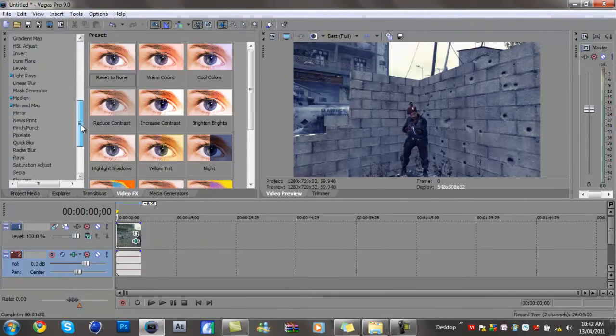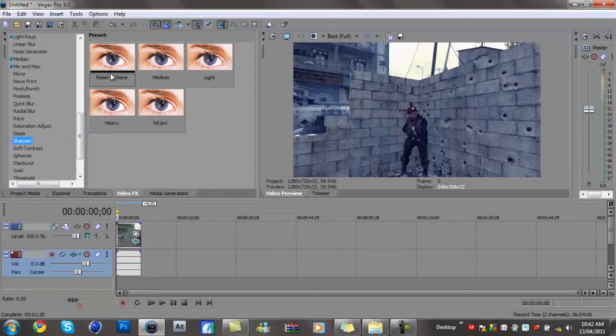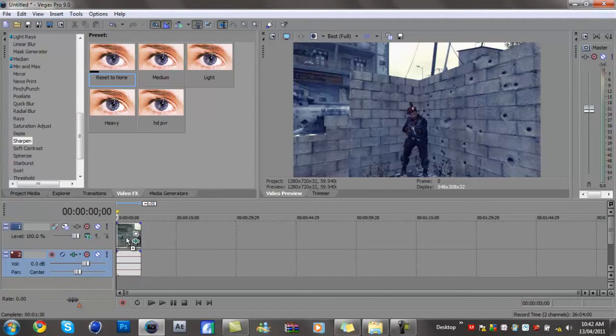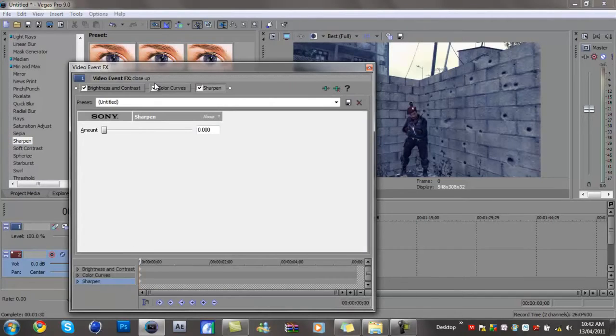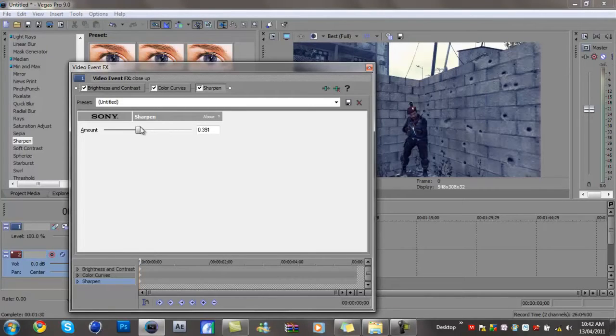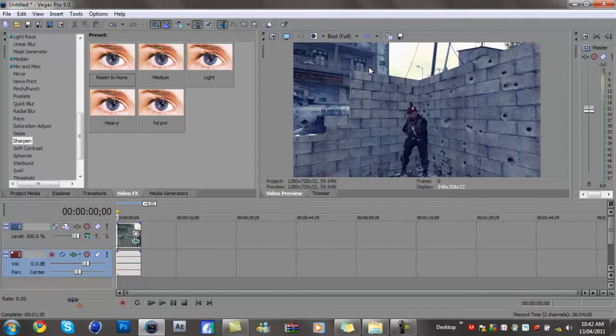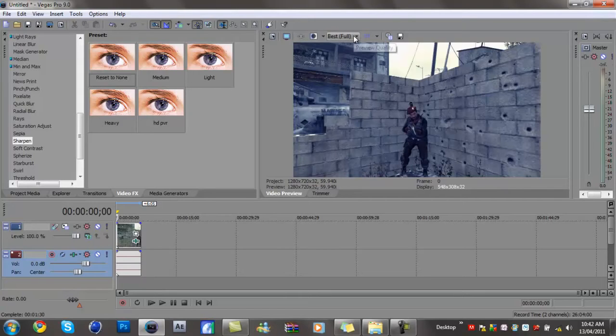Okay, now we just want to go to sharpen and just reset to none. Just leave those settings because if you do it differently it just messes things up. Now we want to go straight into our render settings. Make sure that's on best.